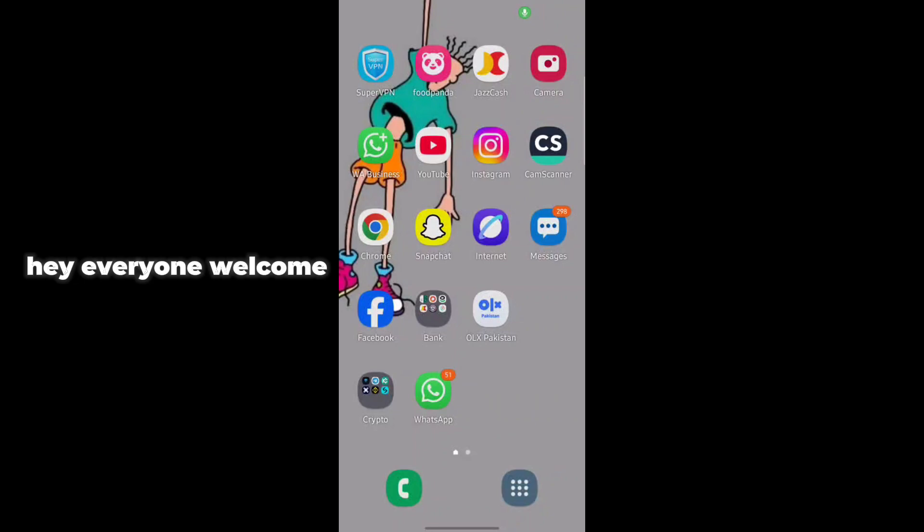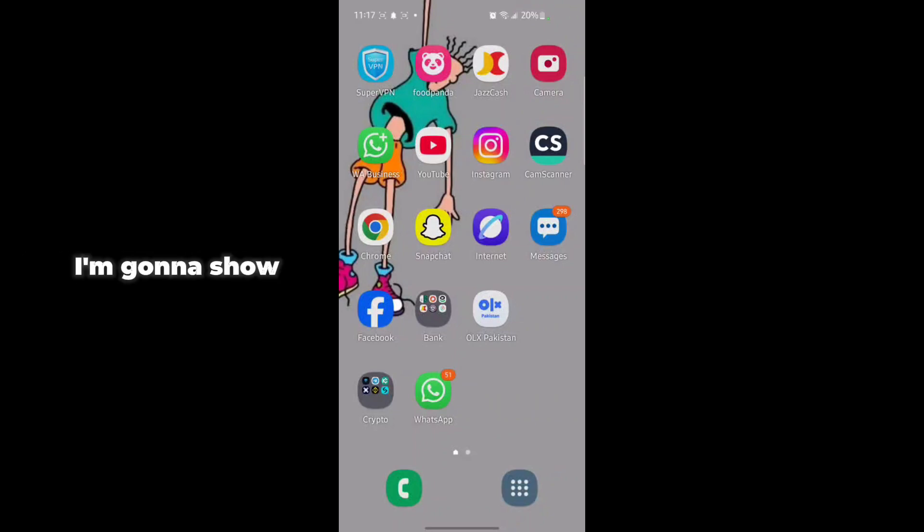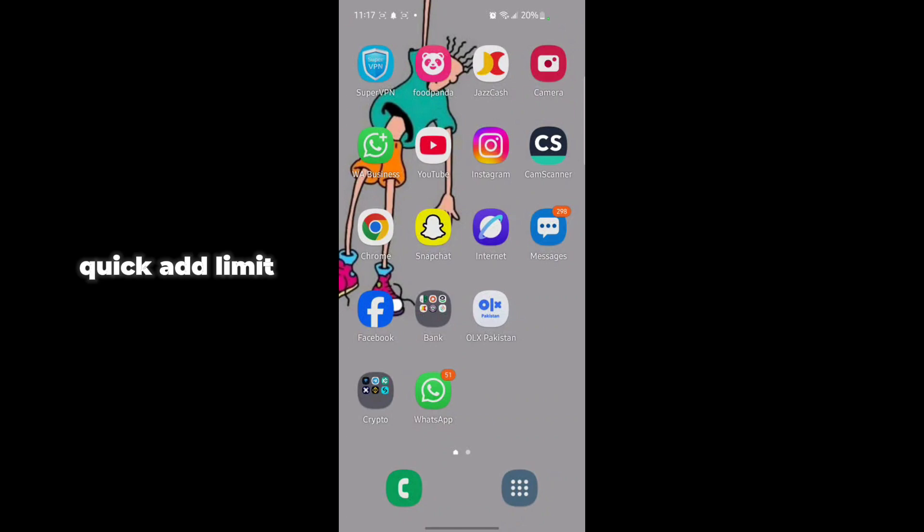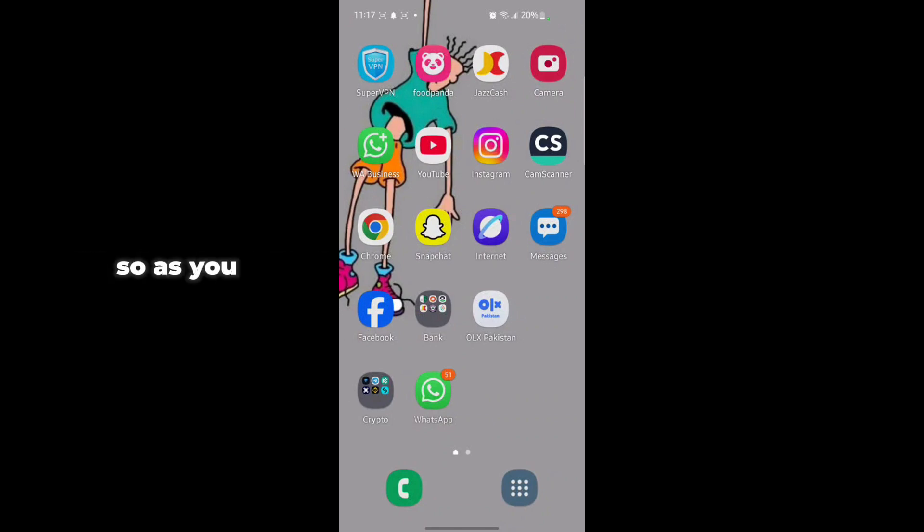Hey everyone, welcome back to another tech video. In this video, I'm going to show you how you can fix the quick add limit problem on Snapchat. As you know, when you add someone on Snapchat, you may face the add limit.